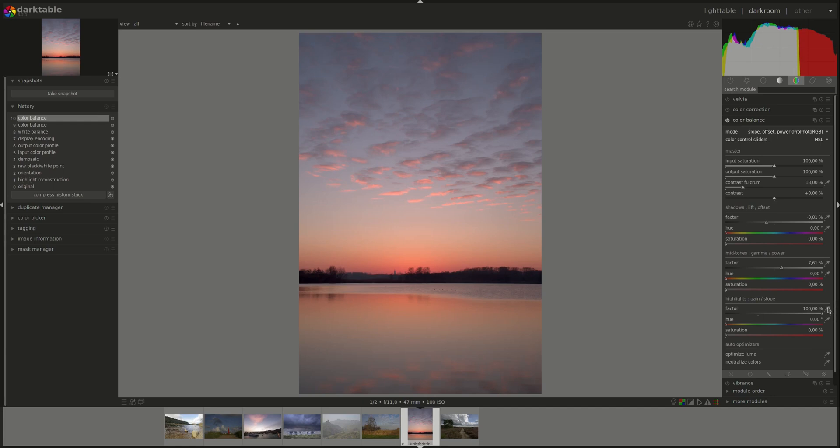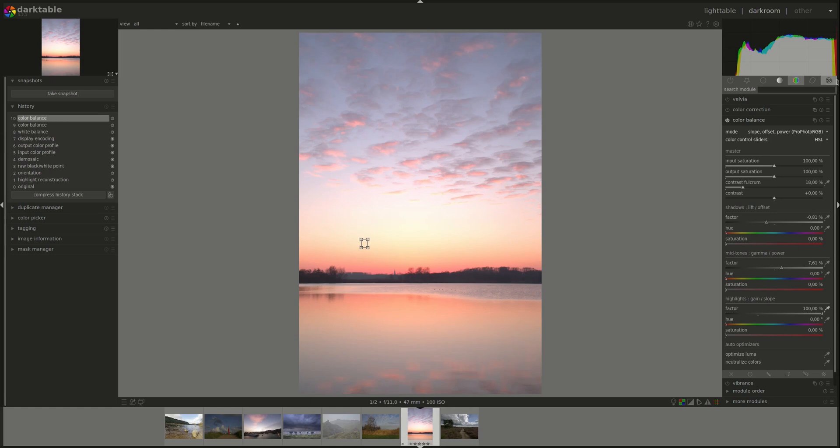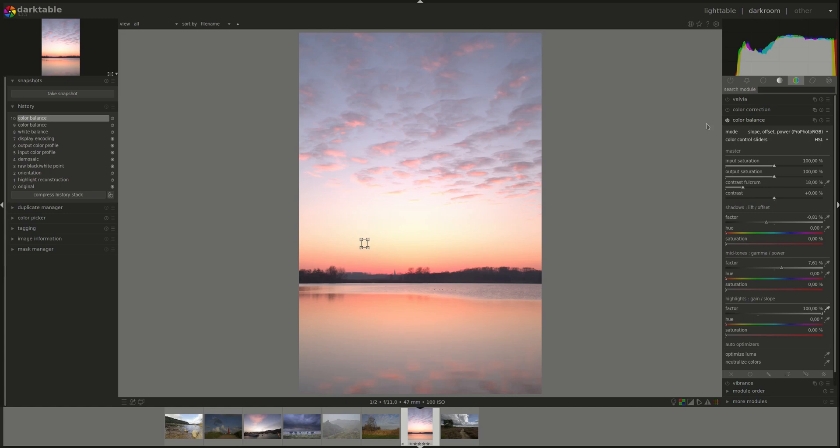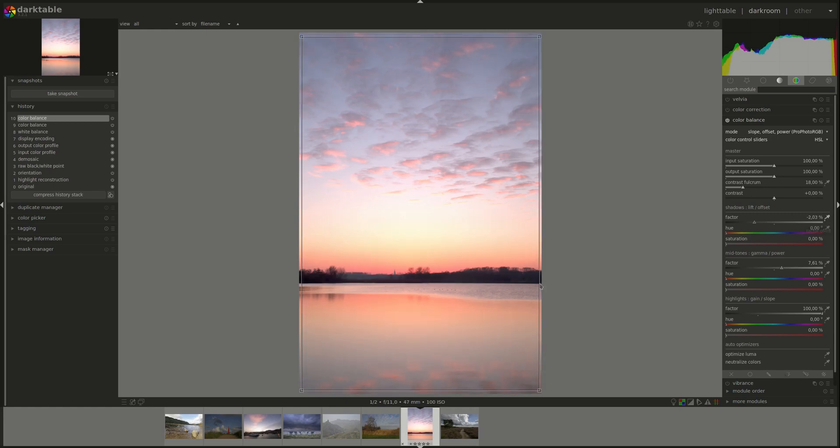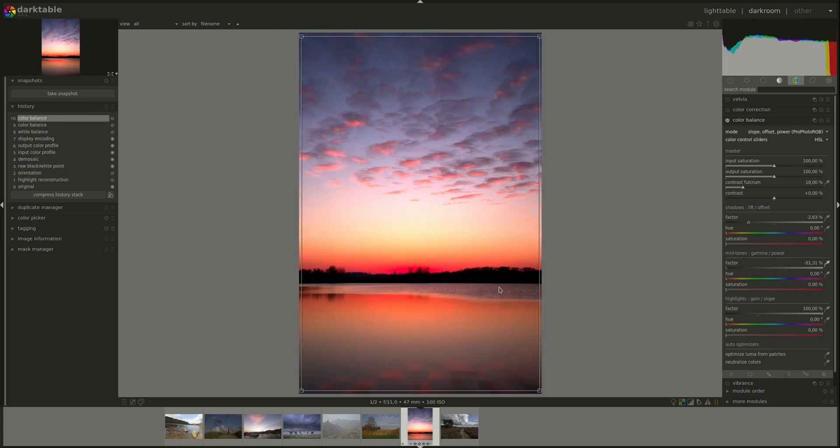Let's give it a shot. So the highlights, I'll put that here. Keep your eye on the histogram and you can see. Then the shadows, put that here.